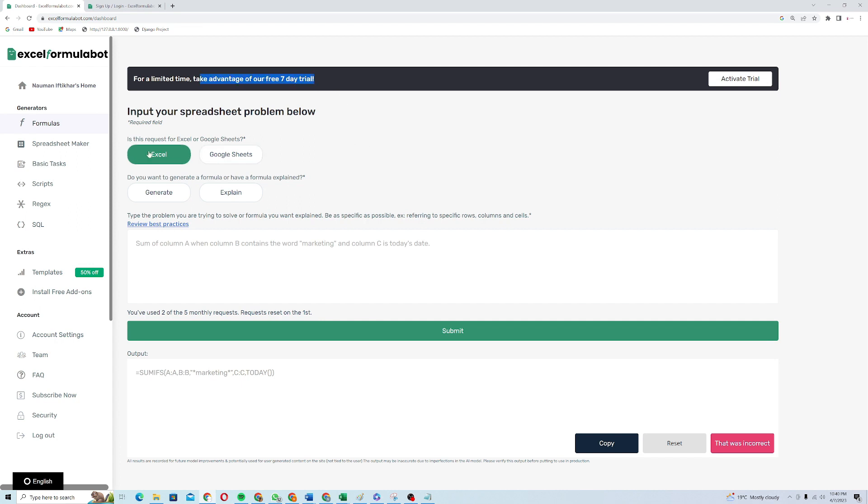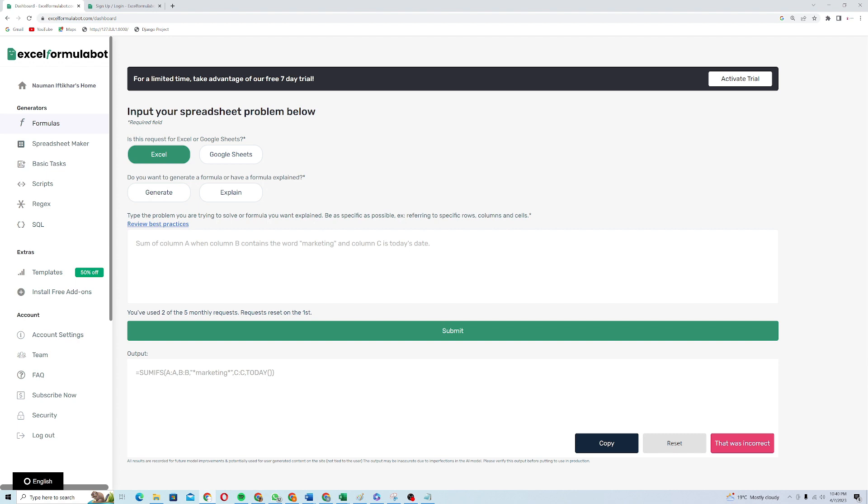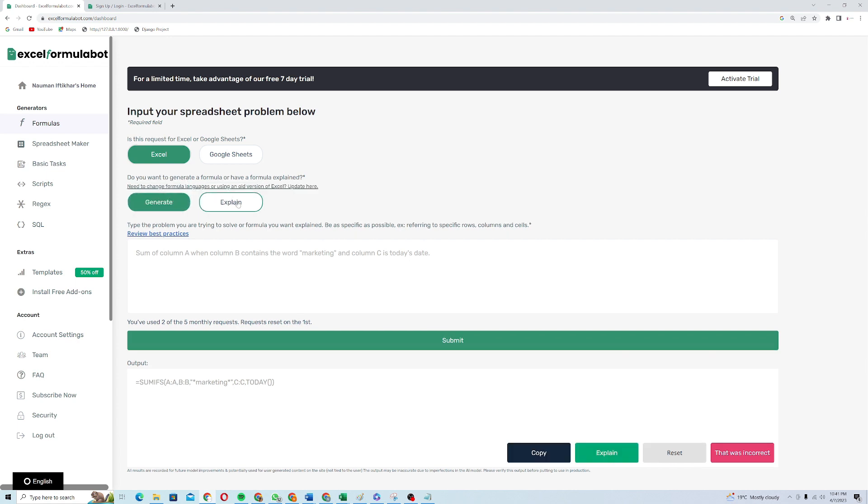Here you can see that it's asking is the request for Excel or Google Sheet because it can provide the solution for Google Sheets as well. I just click on Excel and then it's asking do you want to generate a formula or have formula explained. I will click on generate. You can also choose the explain option because it can explain the formula for you. So here I will give my instructions.